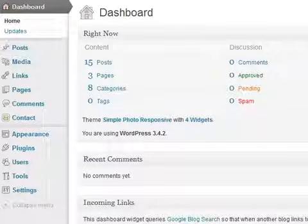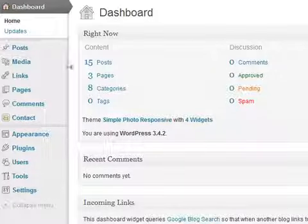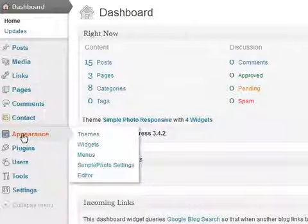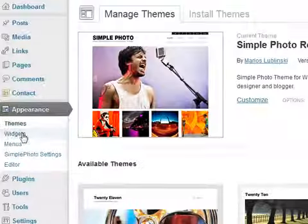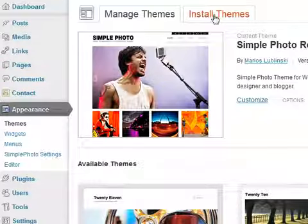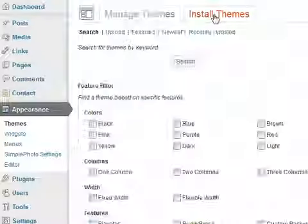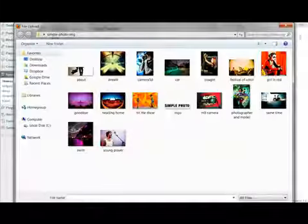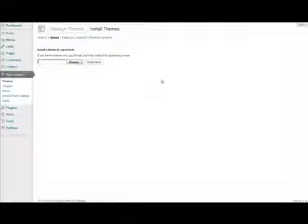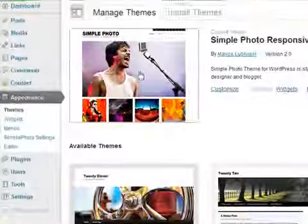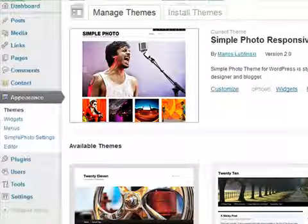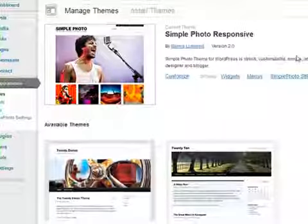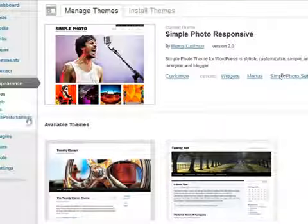For those of you who are new with WordPress, I want you to go under Appearance, Install Themes, Upload and look for your zip file. Install and activate the theme and you're going to see a simple photo responsive theme.